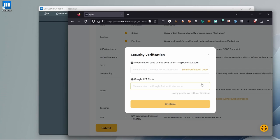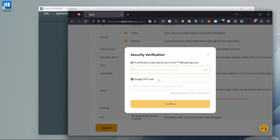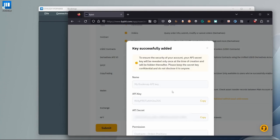On the new window that opened up, click Send Verification Code. Type in the code you got via email and the code from your Google 2FA application. After confirming, your API key and secret are created.